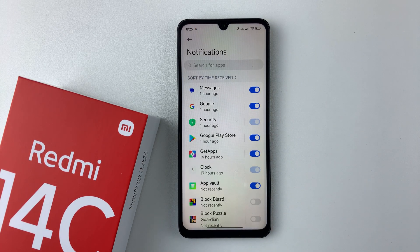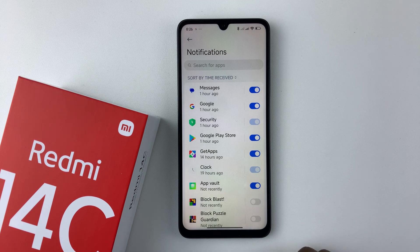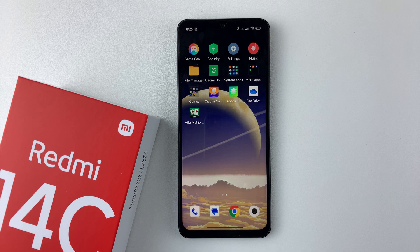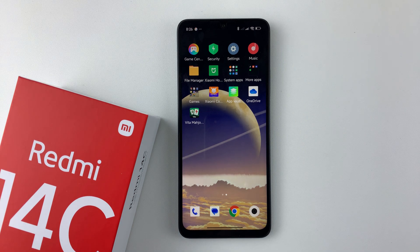That's basically it on how to enable text message notifications on your Redmi 14C. Thanks for watching. If you have any questions, leave them in the comment section below, and if you found this video useful, consider leaving a like and subscribing to the channel.